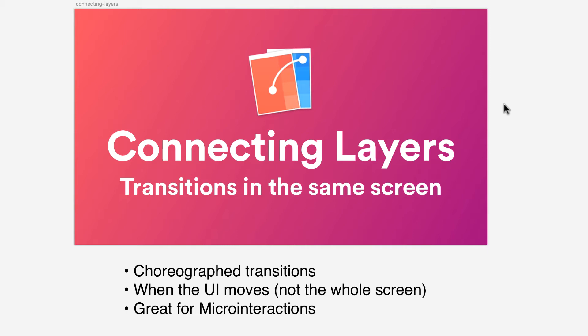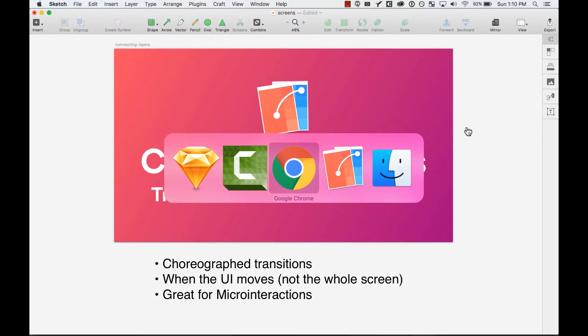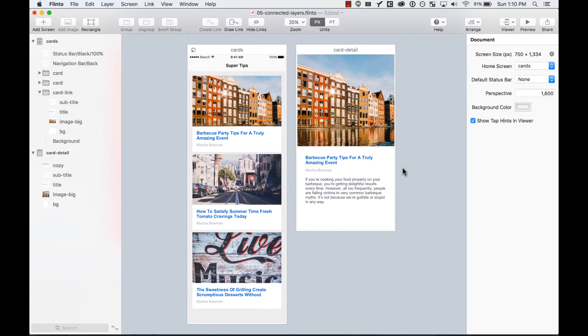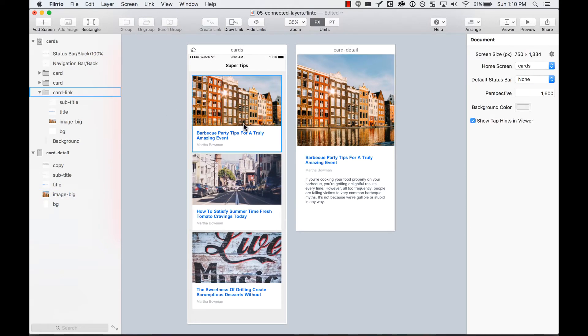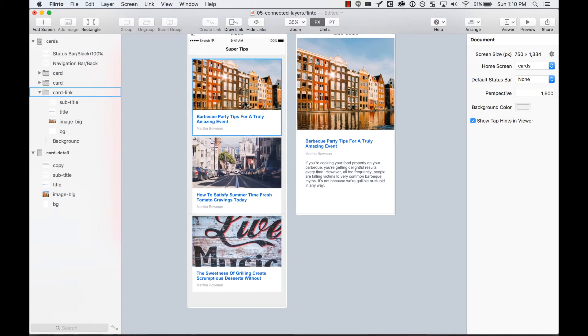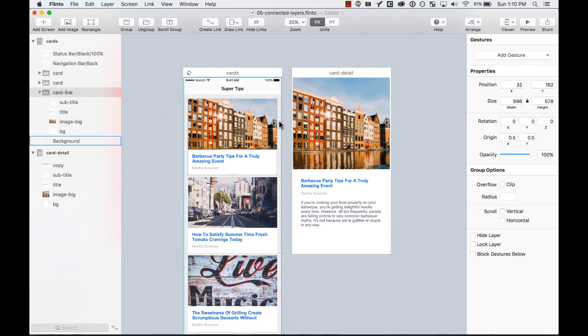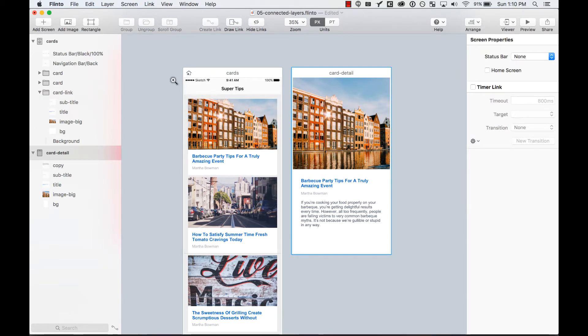Let's go ahead and do that. I have a Flinto file here. As you can see, I have a set of cards. One of these cards has a screen detail with a photo, a title, and a label.